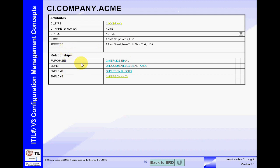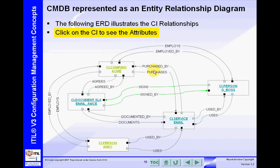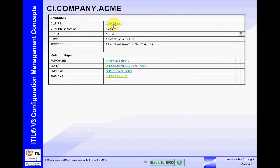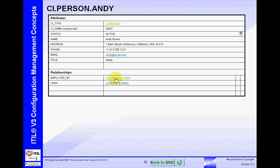Here are the four relationships that the Acme CI has. Acme has a relationship to Andy, to D-Boss, to the email service, and to the SLA. Clicking on those confirms the four relationships. And if we click on Andy, we can see it has a relationship back to the Acme Corporation — there is that two-way communication. As we can see, Andy is a person CI, and a person CI has different attributes and relationships than the company CI.